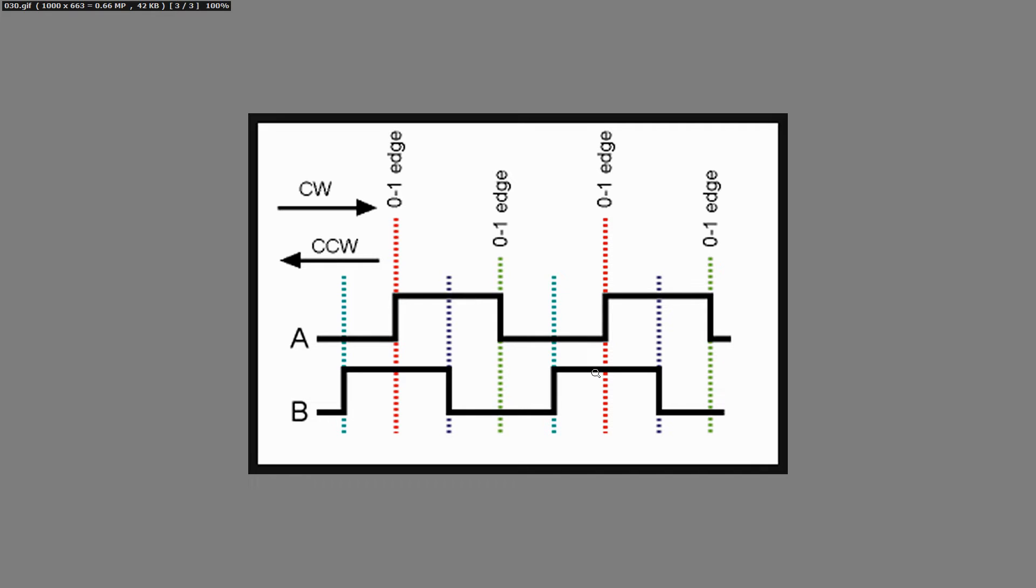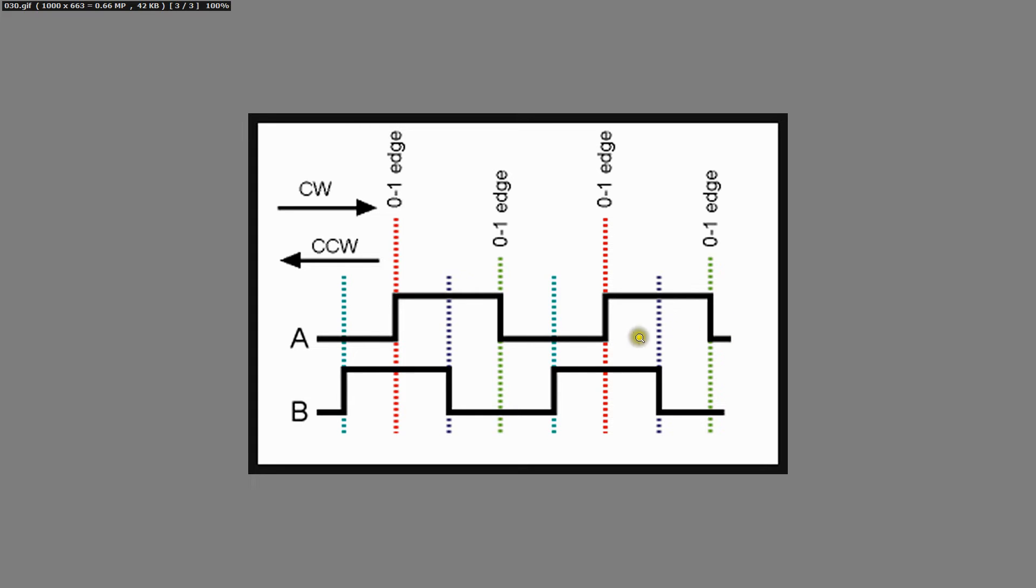But the other way around if I start rotating in the other direction I come across a low to high transition in A over here. At that moment in time signal B is low. And further in time over here I have my next low to high transition and again signal B is low. So apparently I am now rotating in the other direction.